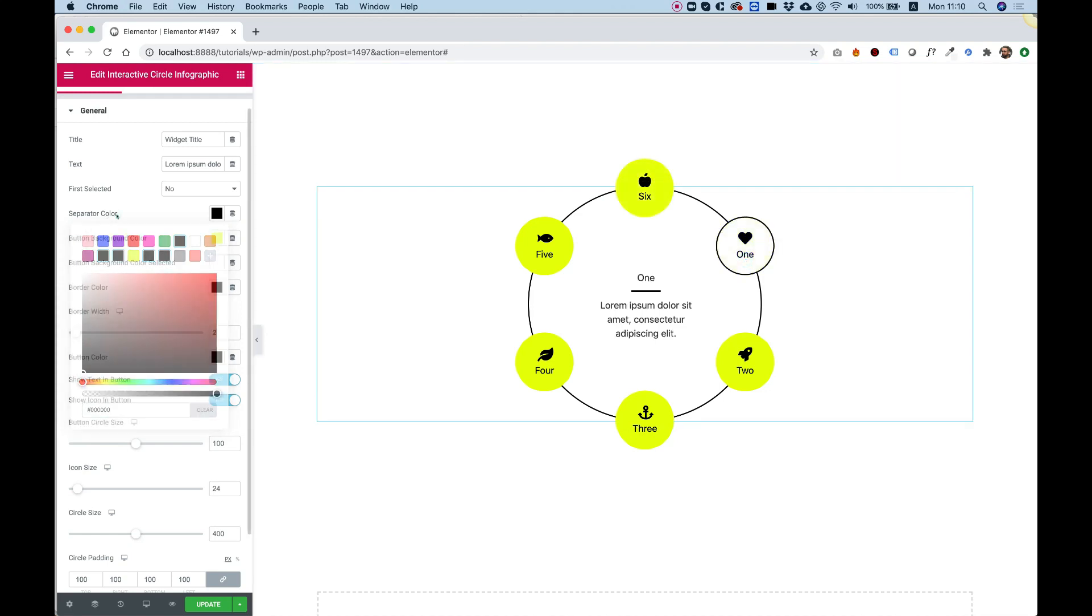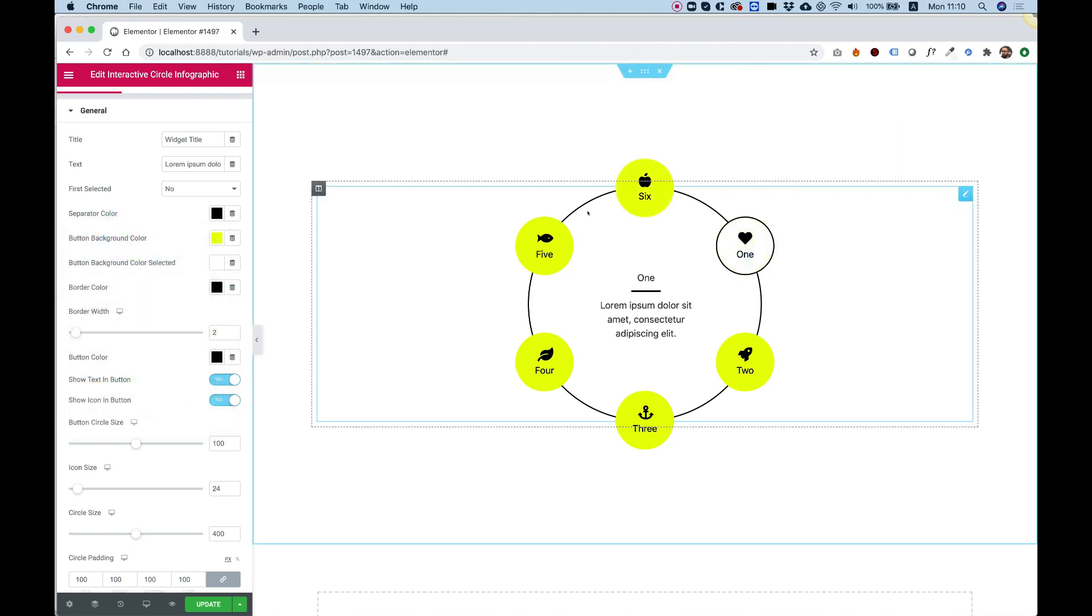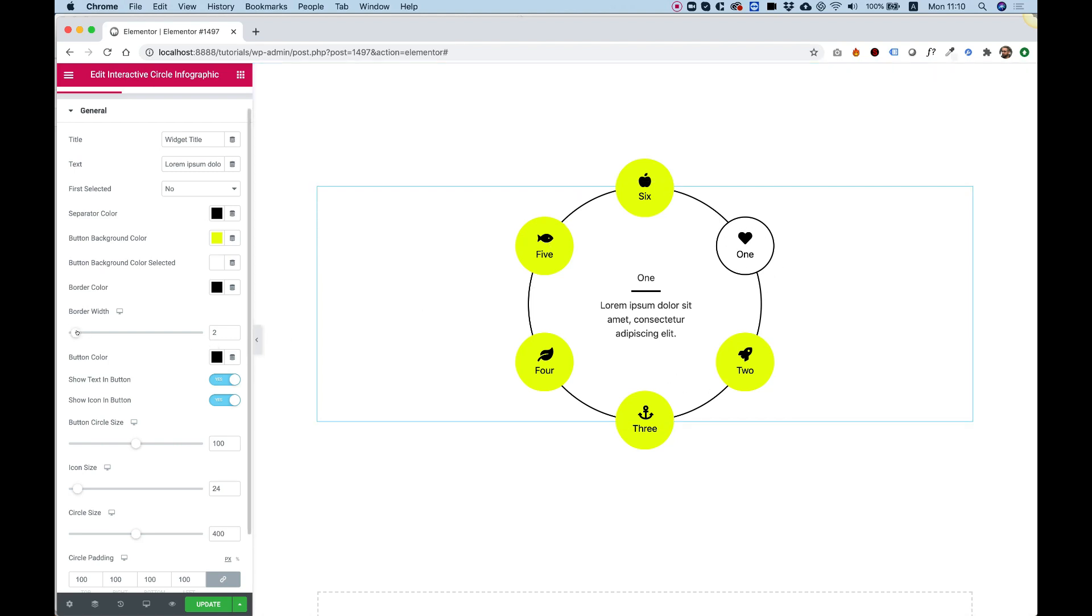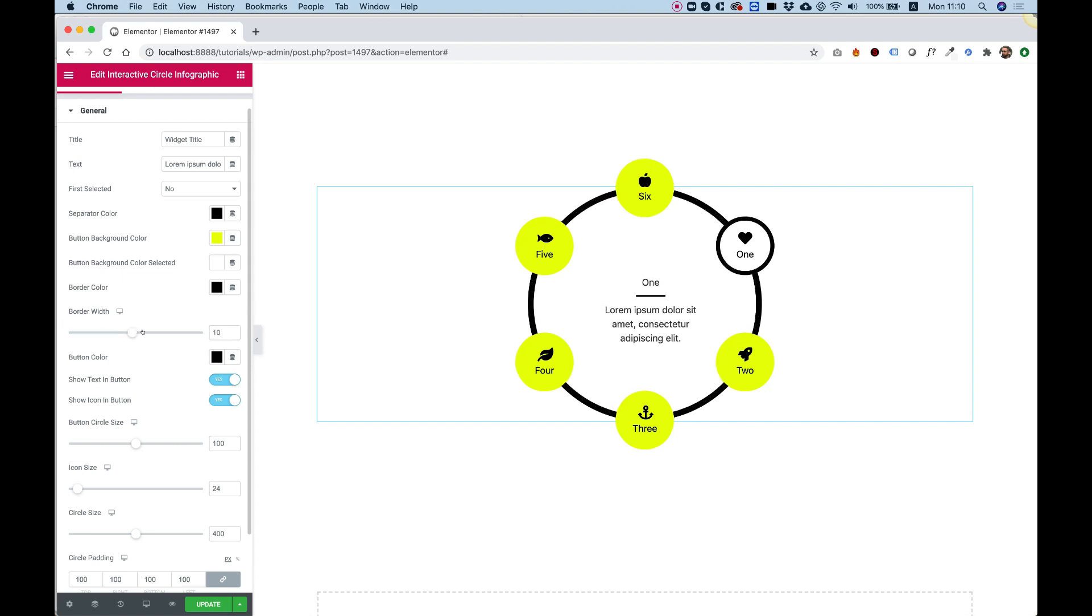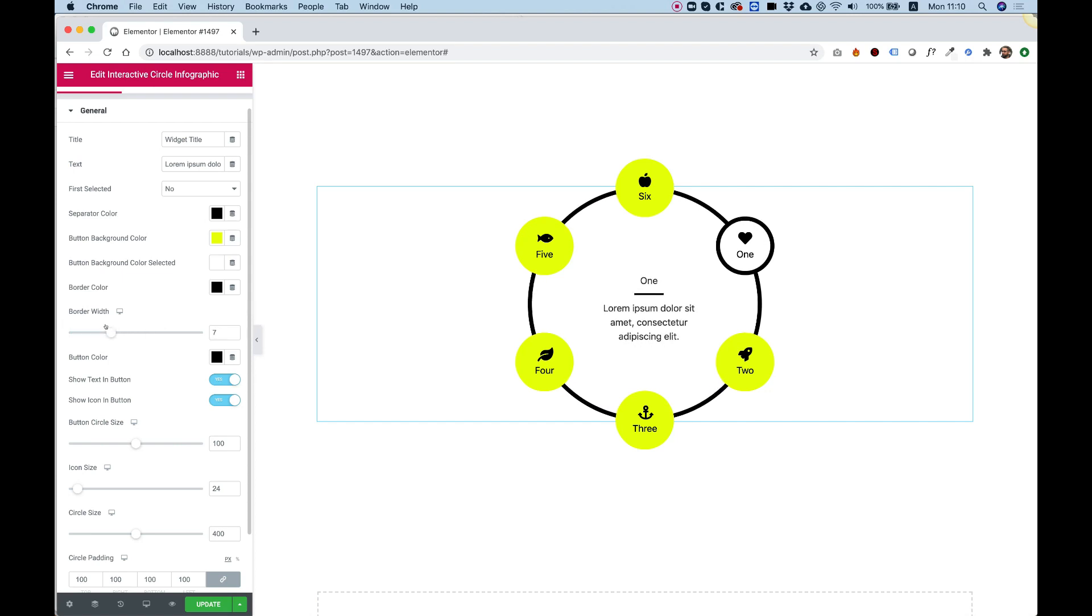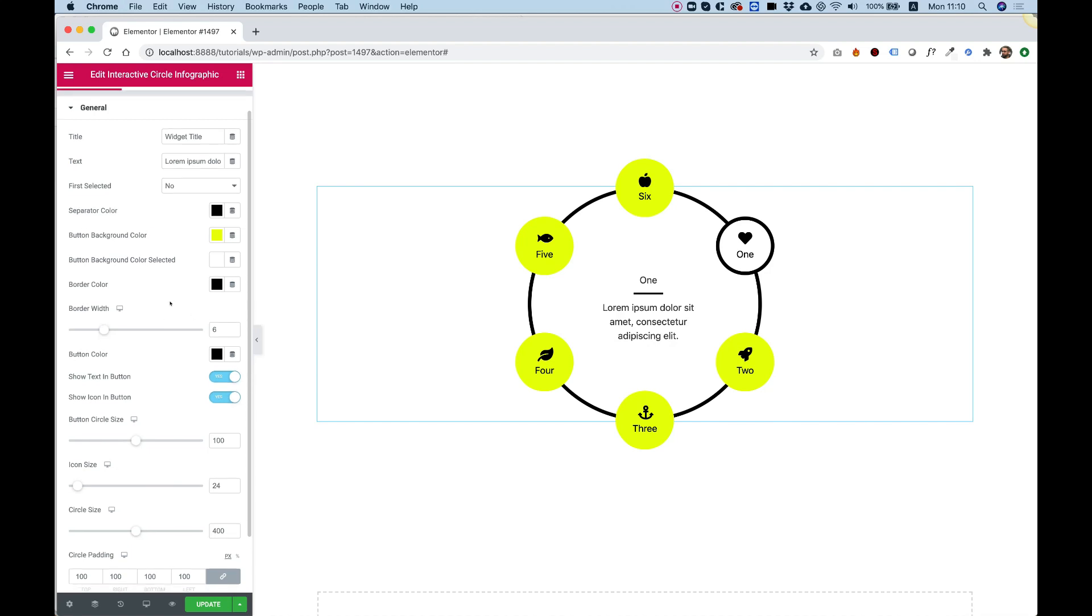Next setting is the border width. So as we said before, the border color affects the big circle and the small selected circle. Also, when you change the slider with the border width, it will change both of these. So you can play around with that.